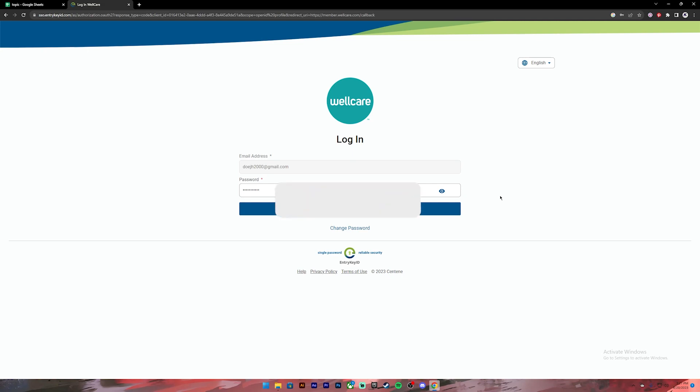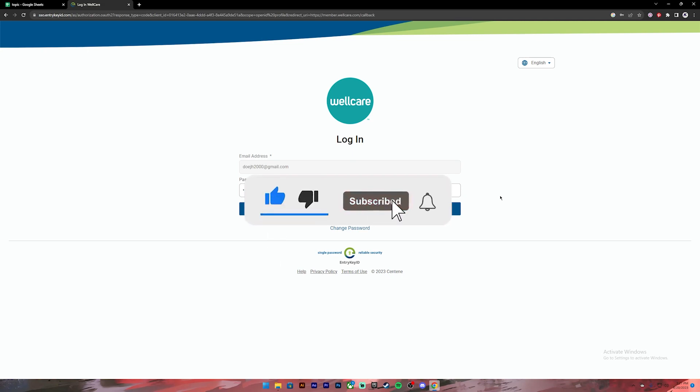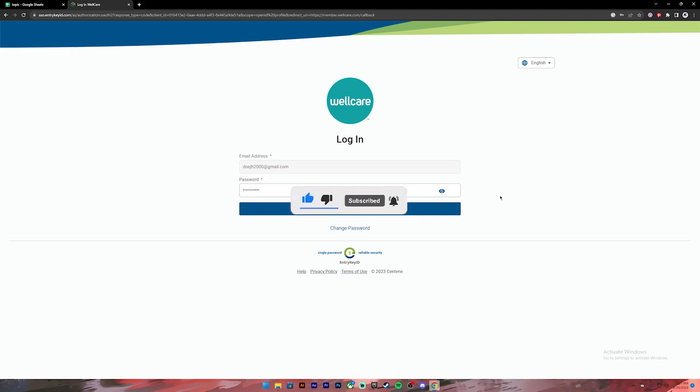I hope this video was helpful. If it was, don't forget to leave a like, comment and subscribe and turn on the notification bell icon so that you get notified every time we upload new videos. I will catch you on the next one.